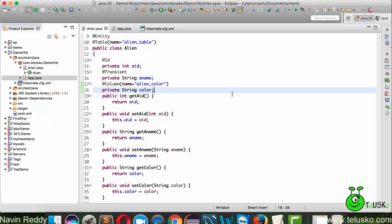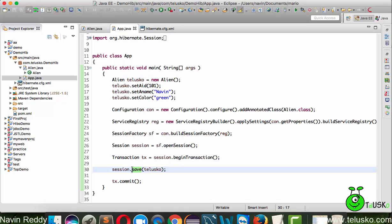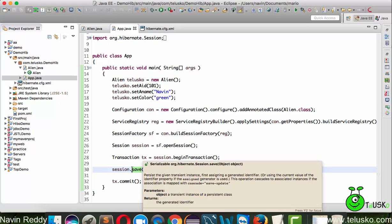Welcome back aliens, this is Navin Reddy from Telusko Learnings. In this video we'll talk about how to fetch data from the database using Hibernate. In the last video we saw how to add values using the save method to store objects.